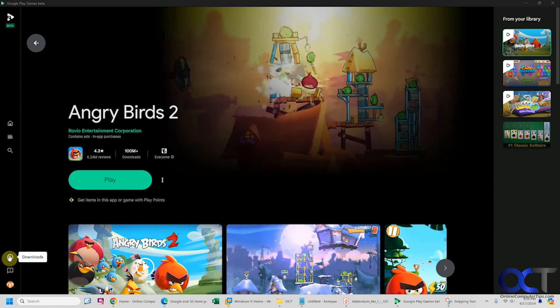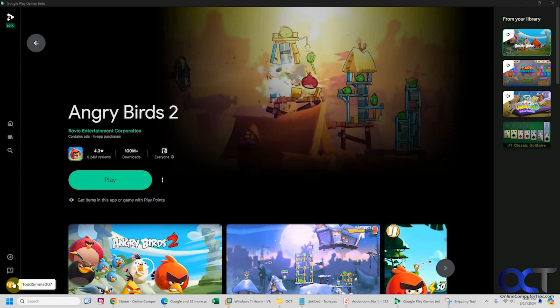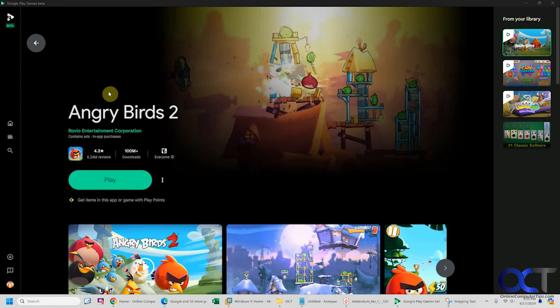Here you can view your downloads if you want, submit feedback, and check out your user profile. It's a pretty simple interface, but it seems to work quite well when it comes to downloading games.